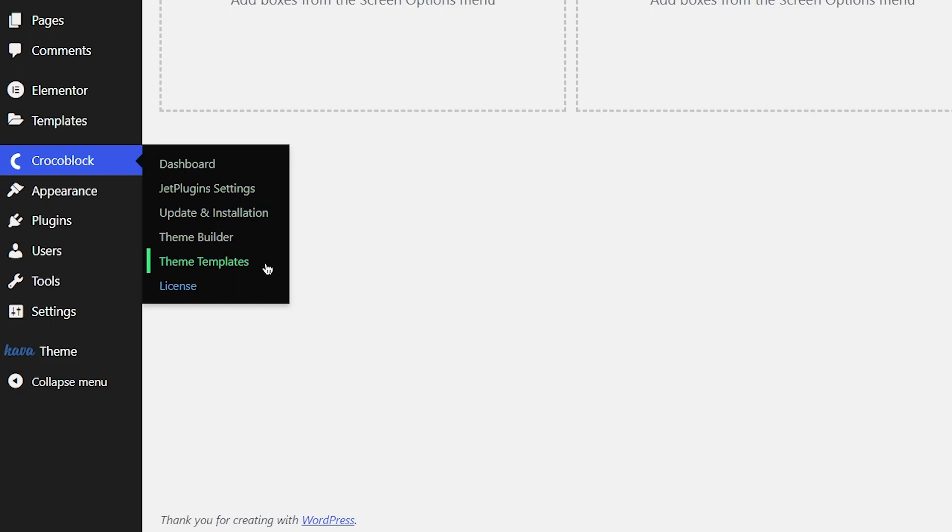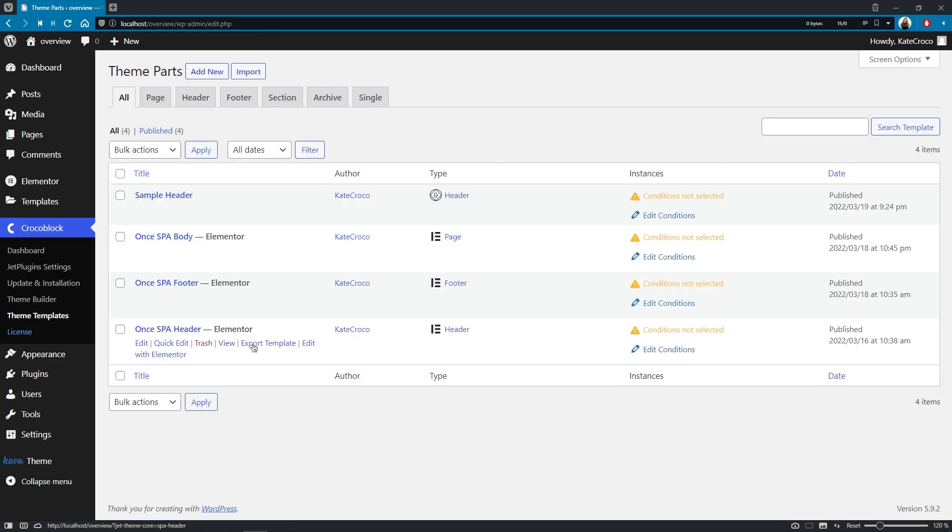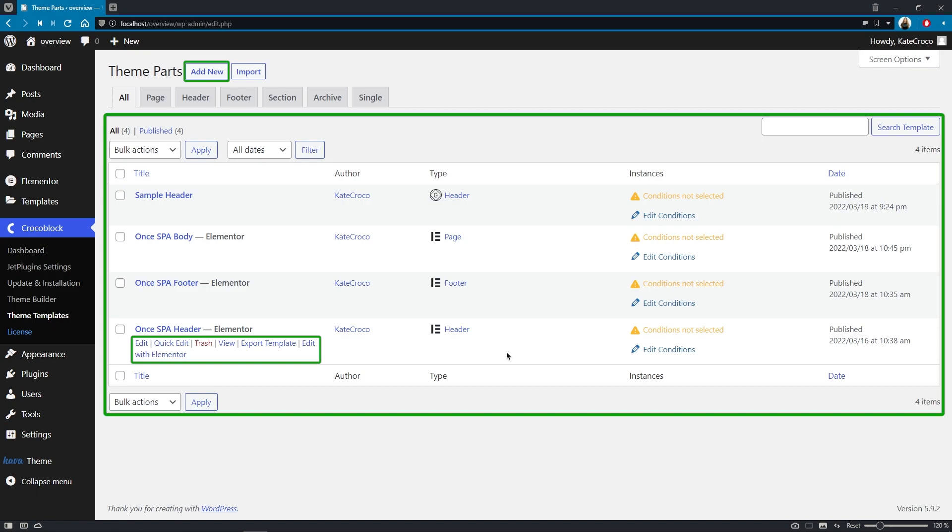Theme Templates and Theme Builder. Theme Templates is a place where you can create, edit, and store all the theme parts like headers, footers, etc.